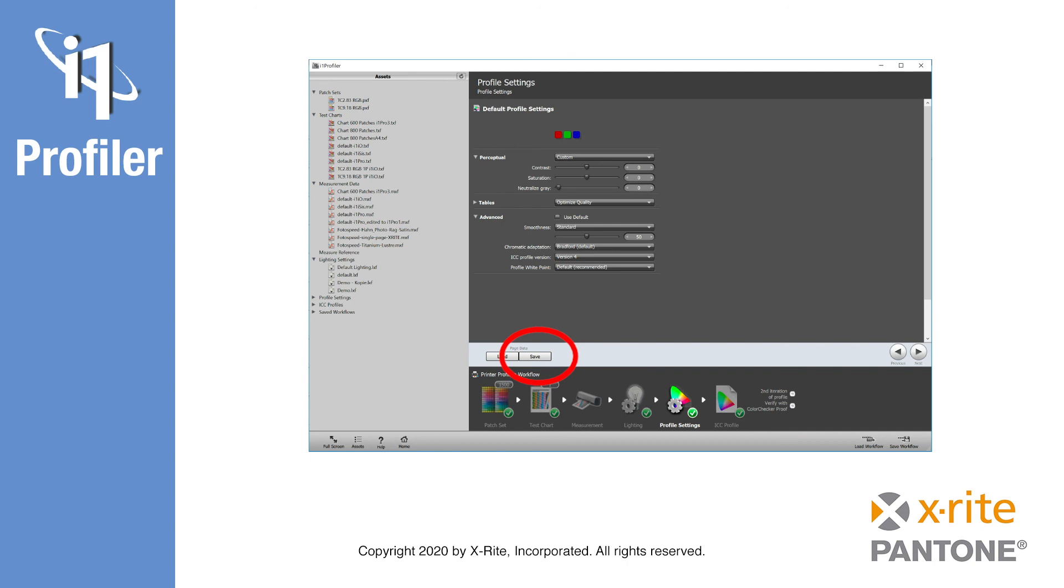The last step is to save, view, and compare the profile just as we did for CMYK printer profiling.